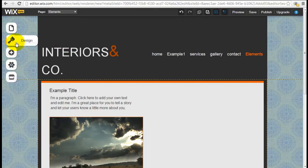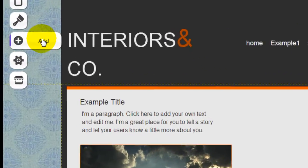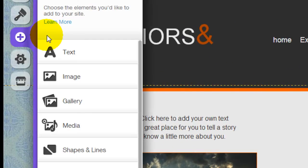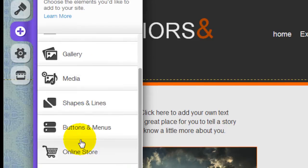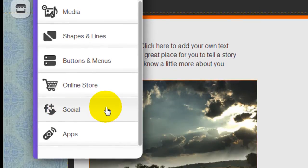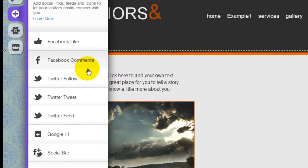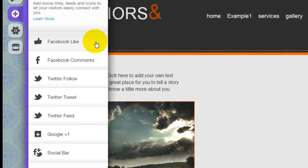Come to the menu bar here, click on the Add menu item which is where you insert elements, scroll down to social, and here are the list of different social icon elements that you can add into your Wix website.